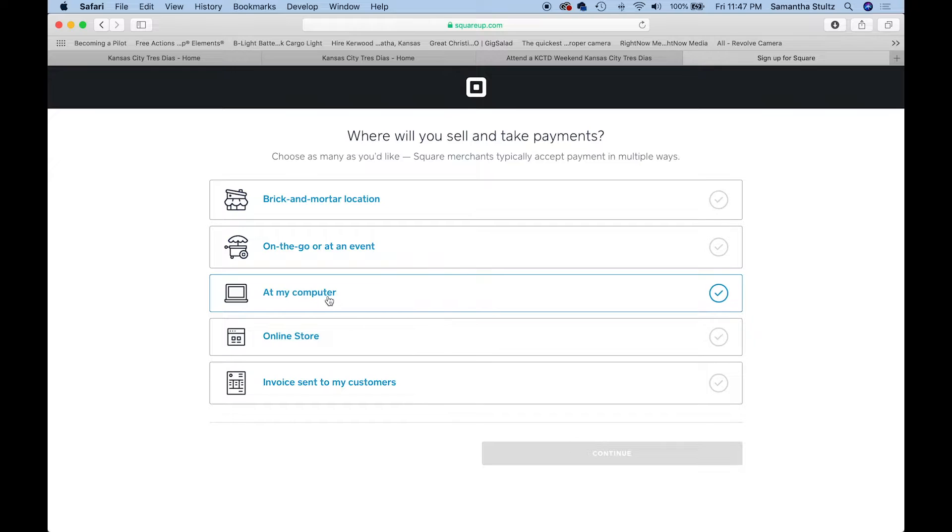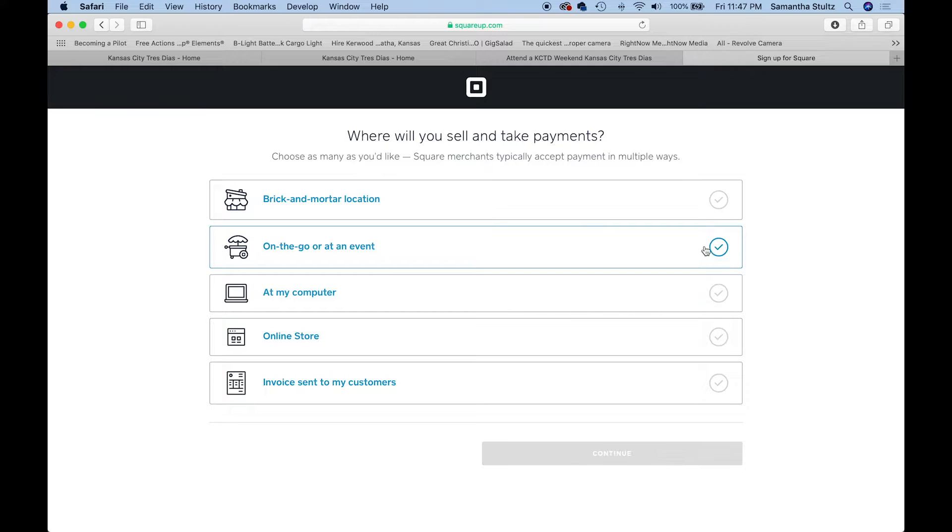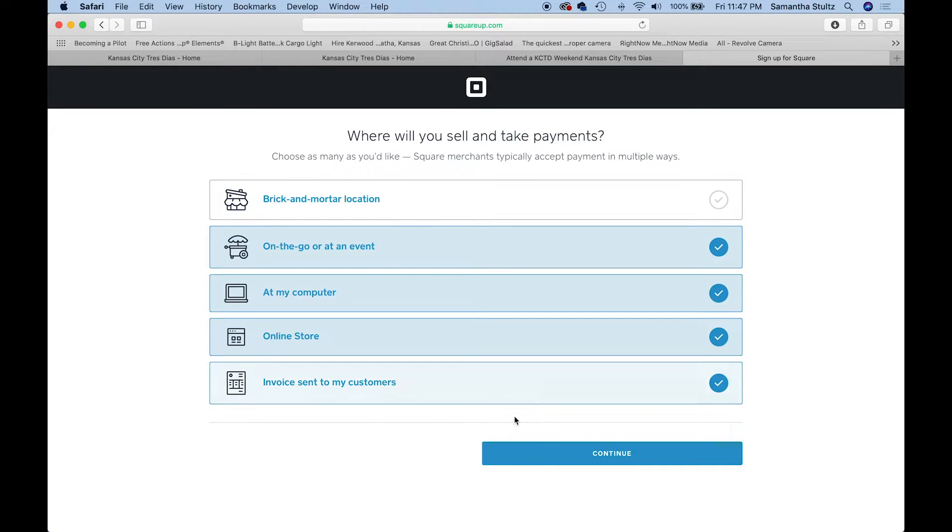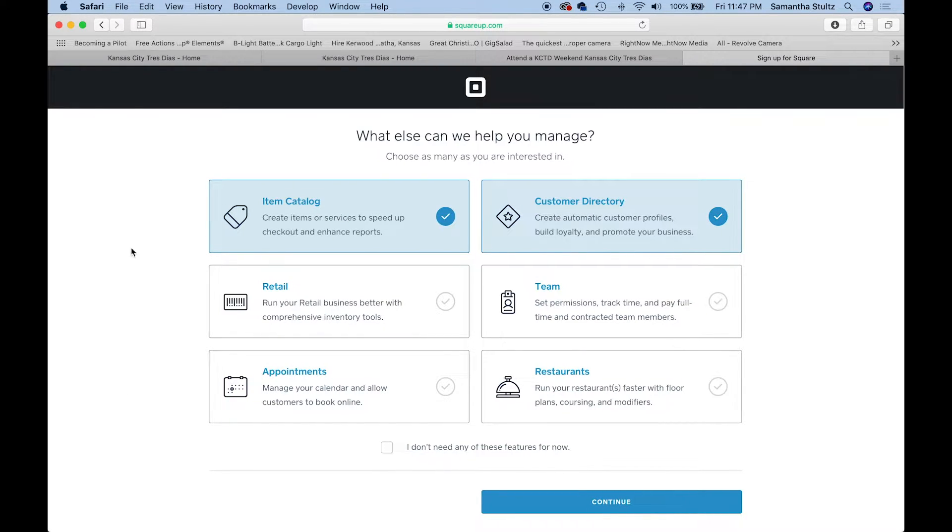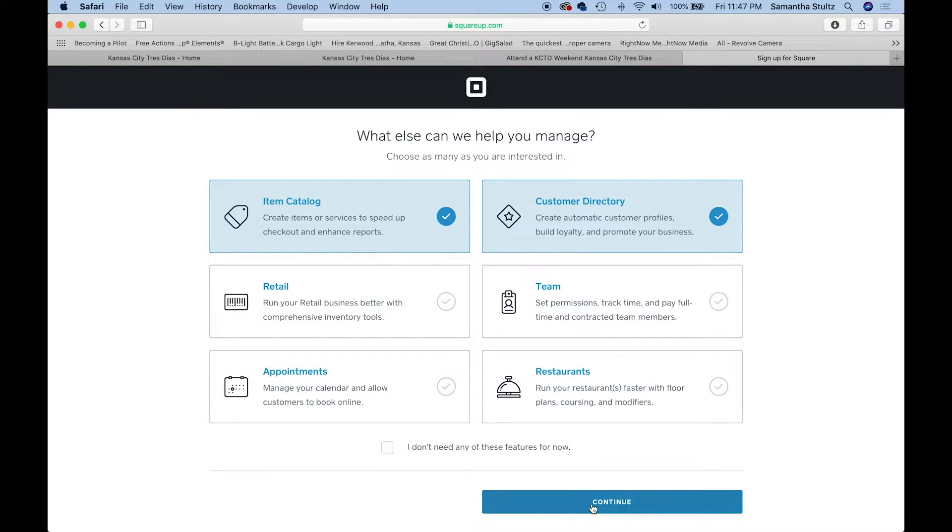For you guys, it's going to be everything but a brick and mortar location. We're going to do item catalog and customer directory. Then you're going to say continue.